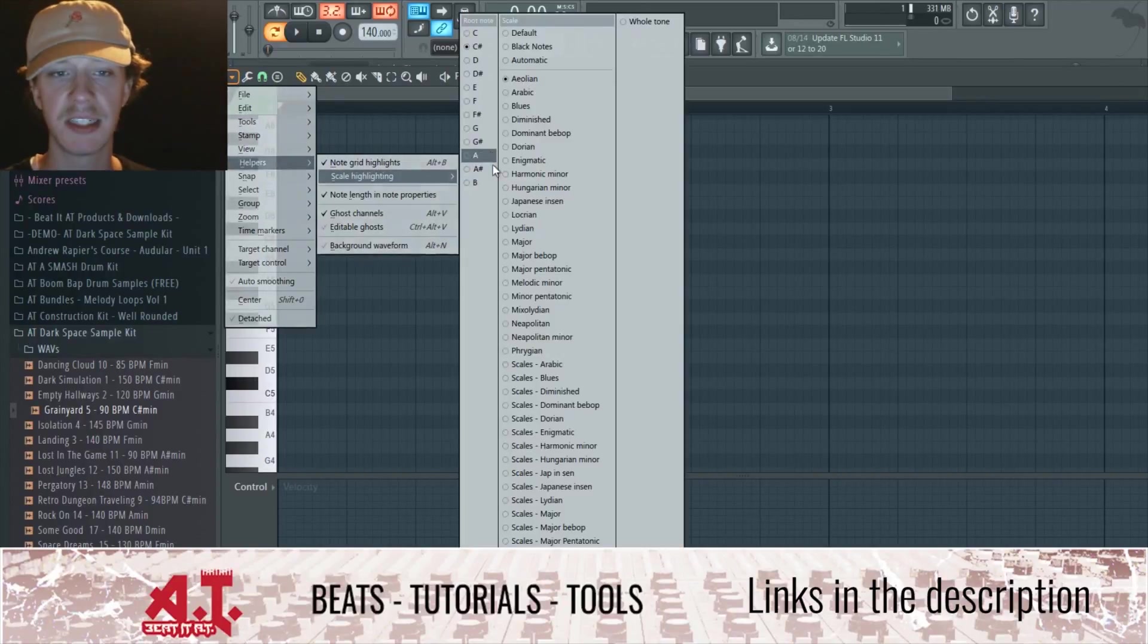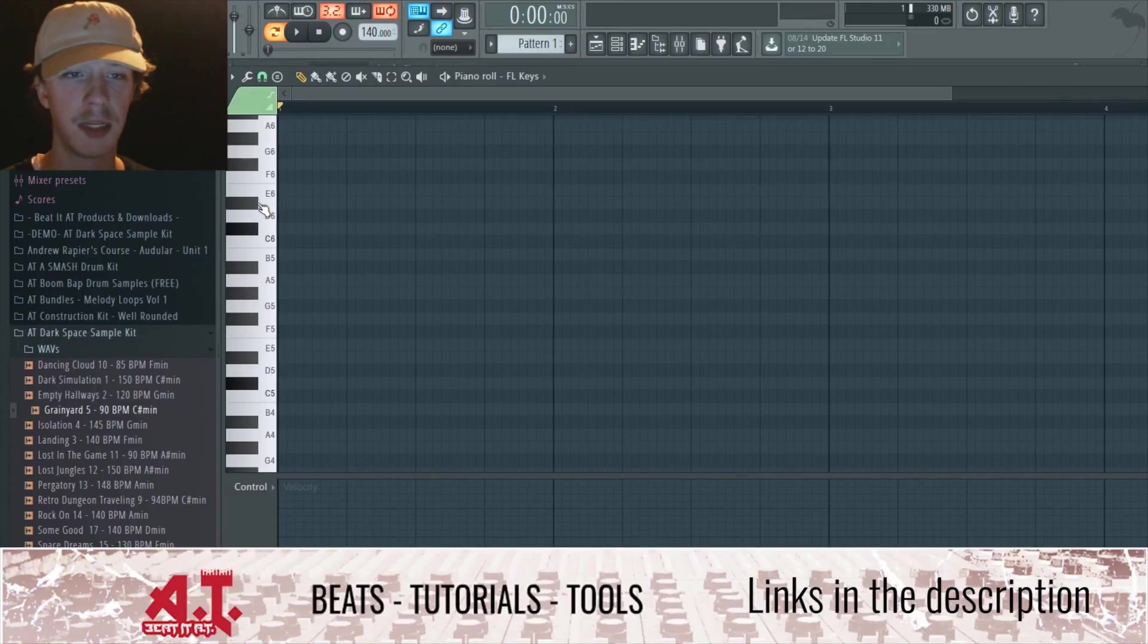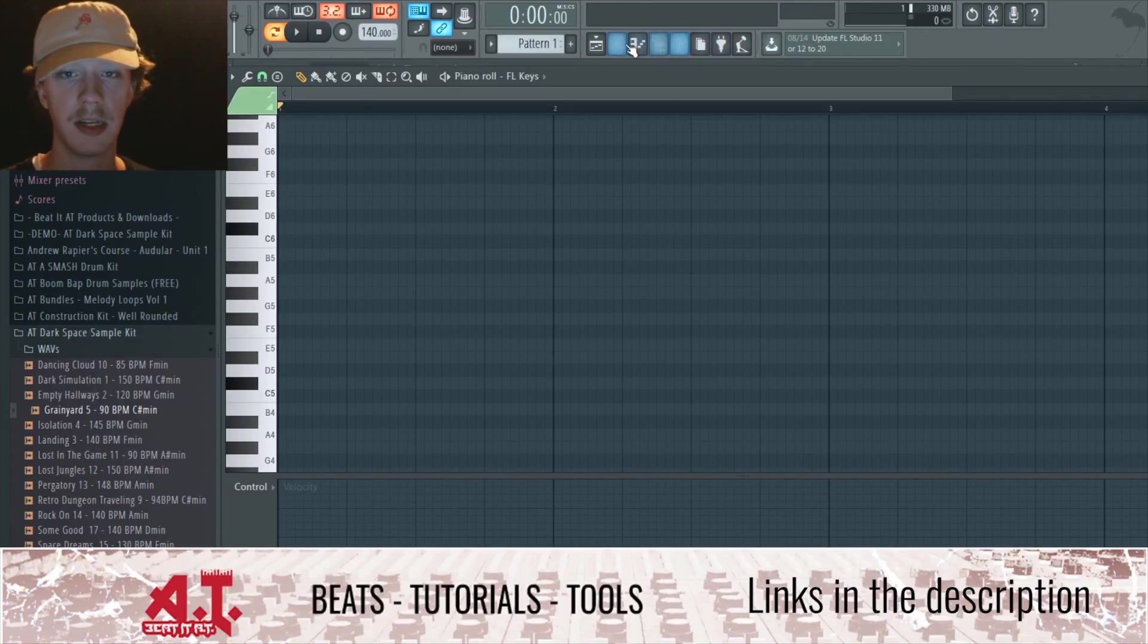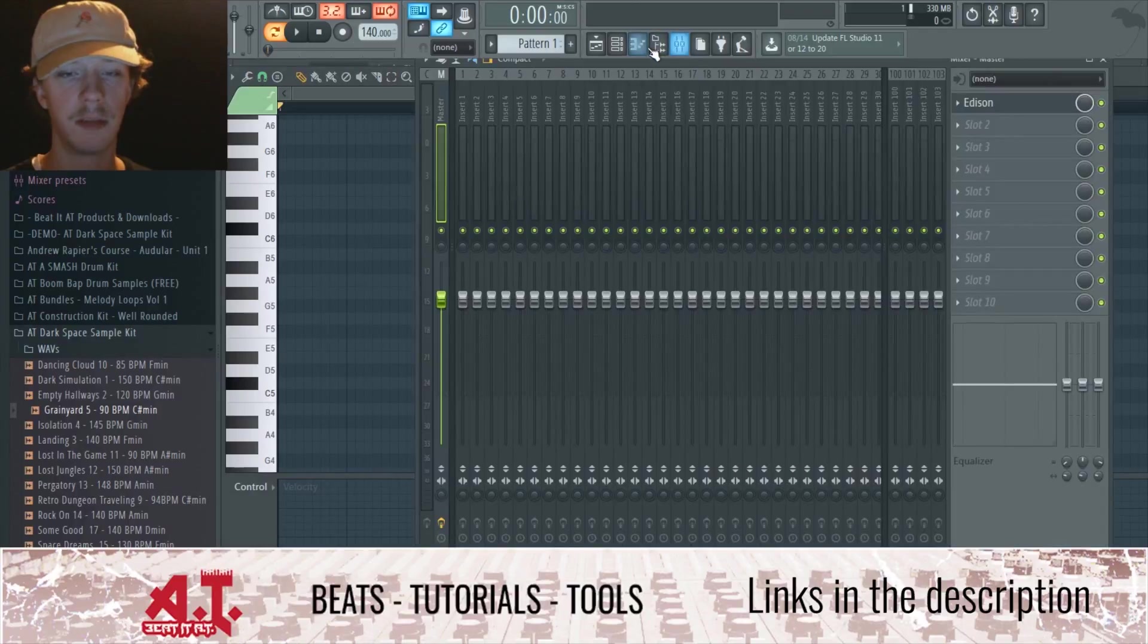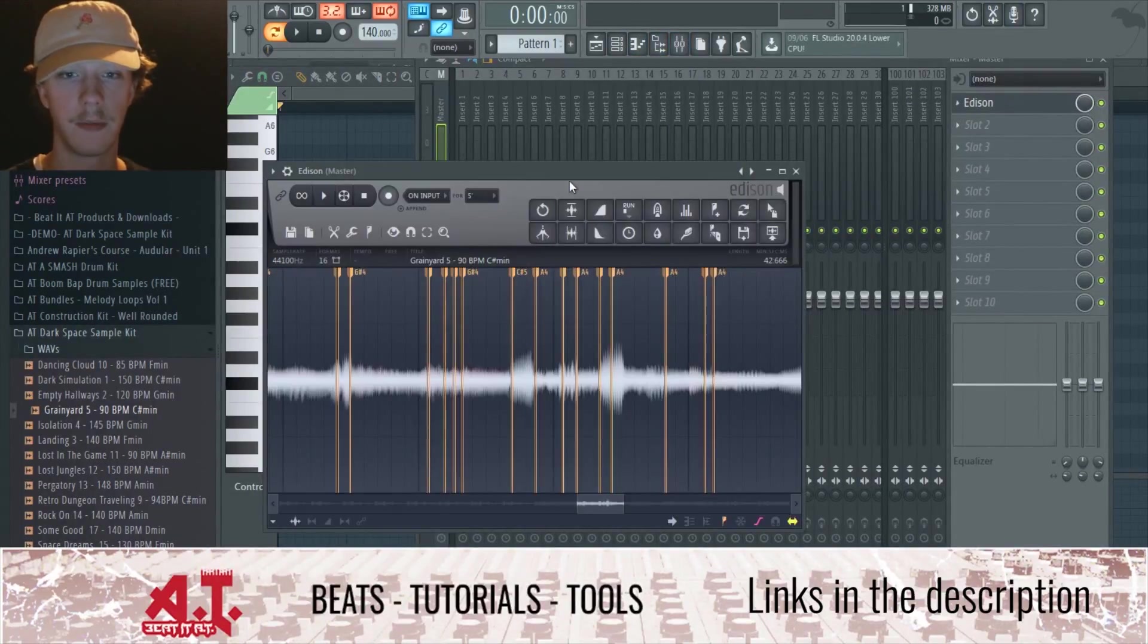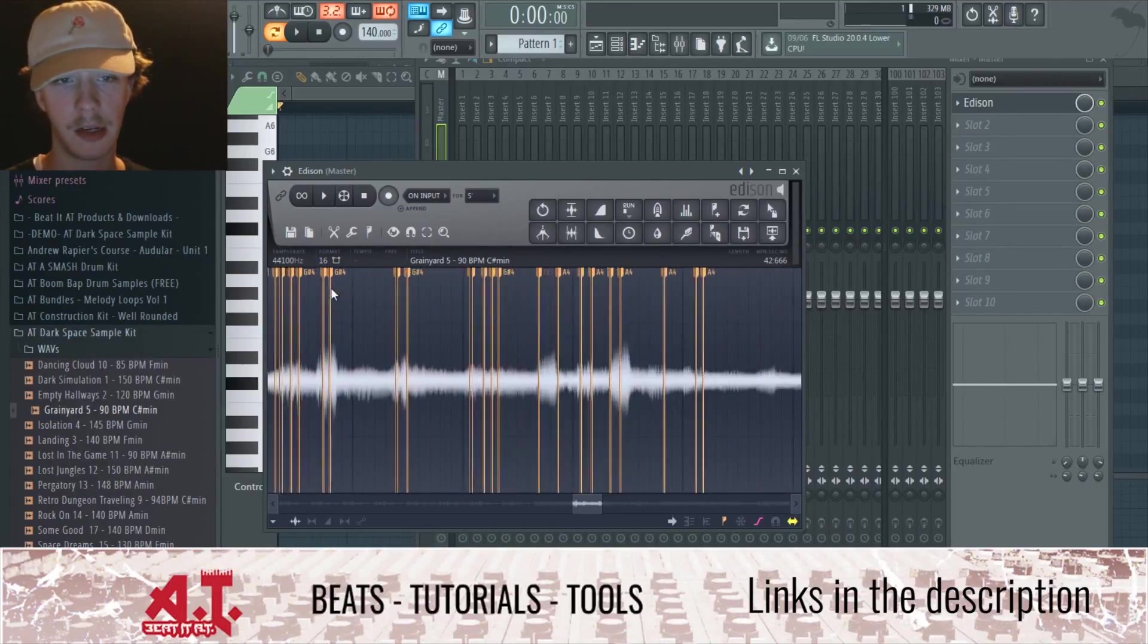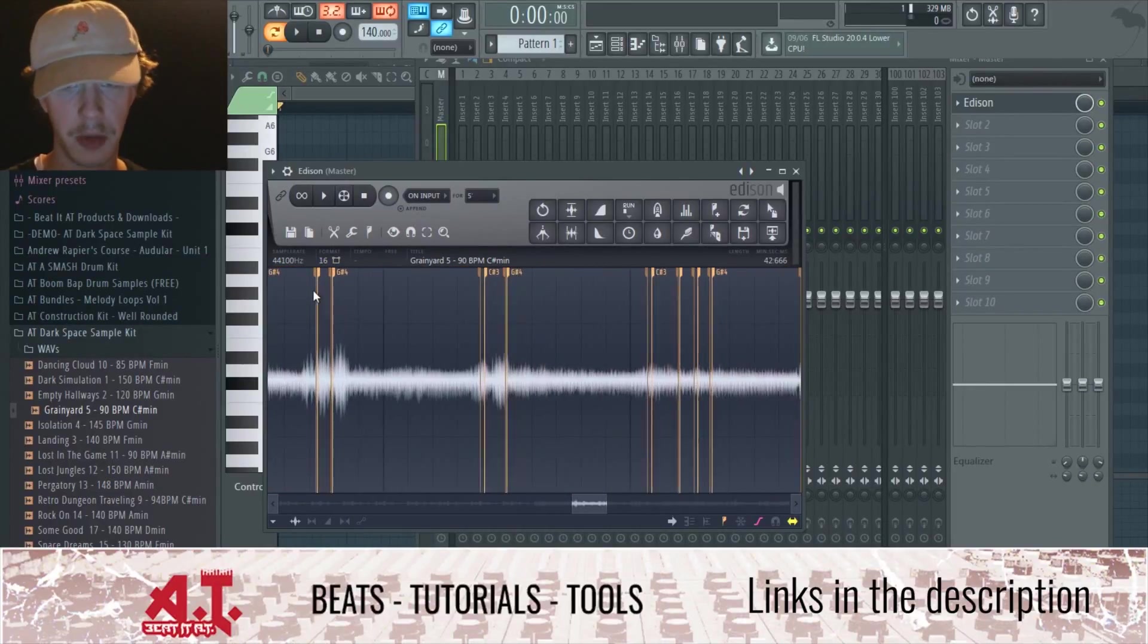Just real quick, so if I go into piano roll, Helpers, Scale Highlighting, C sharp. So we got the C sharp, D sharp, A, G sharp, F sharp. If we look back at it, A, A, A, A, G sharp, C sharp. It looks about right.